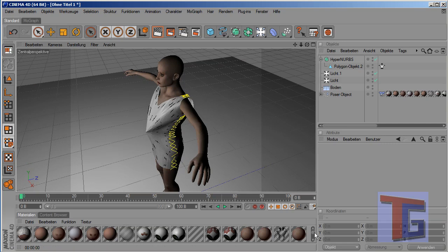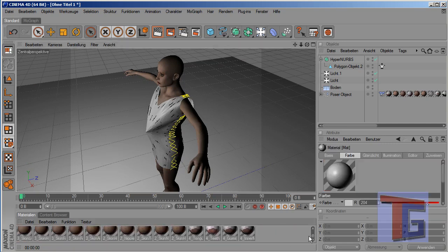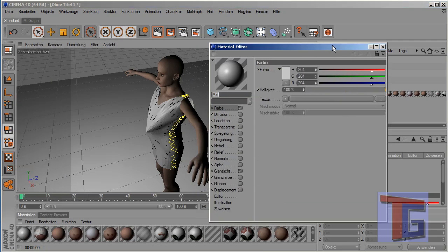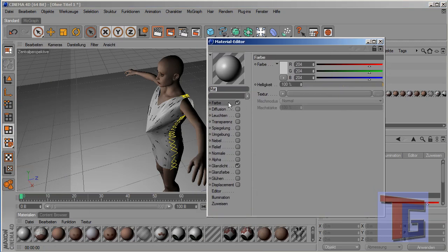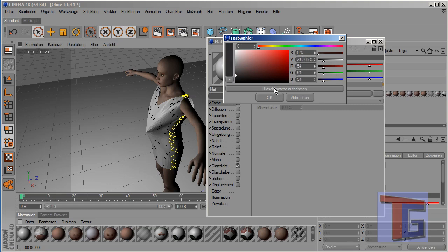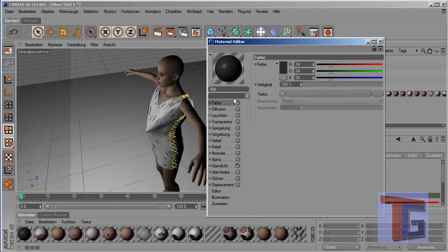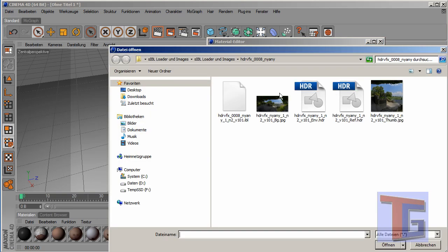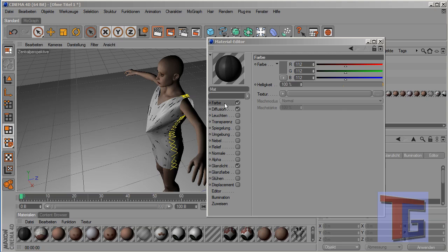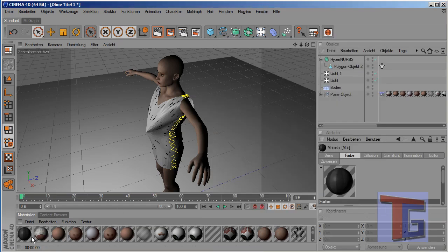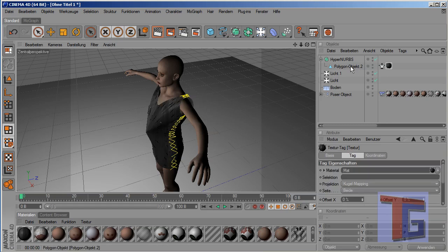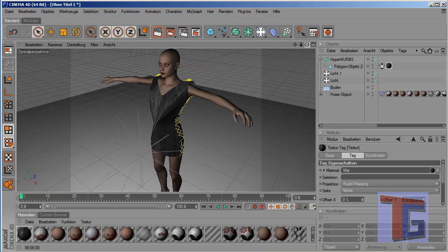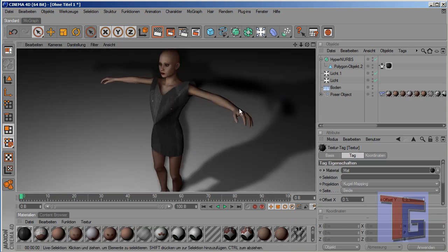And now the last thing we need is a material for this. And what color do you like? I will make a dark one, the small black. Maybe add a diffuse. I added just a small diffusion here that is not so boring black. Close it, apply it to our cloth object. Render again. And we can see, we have created a small dress.